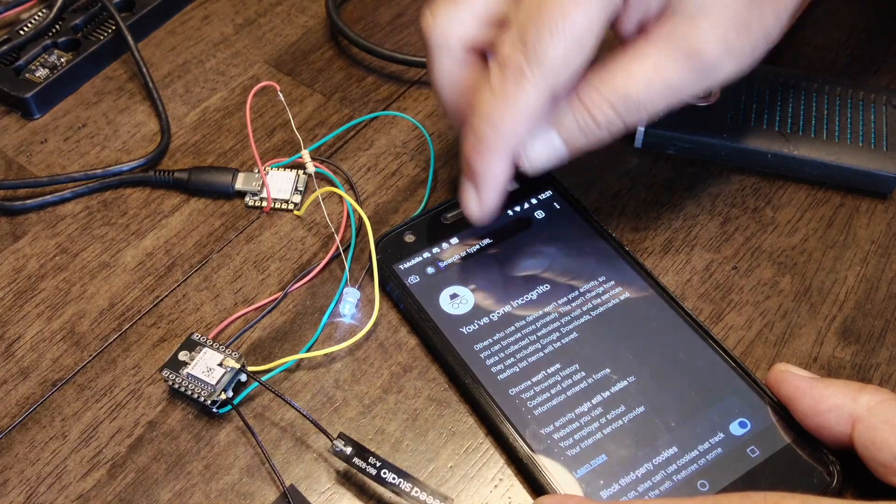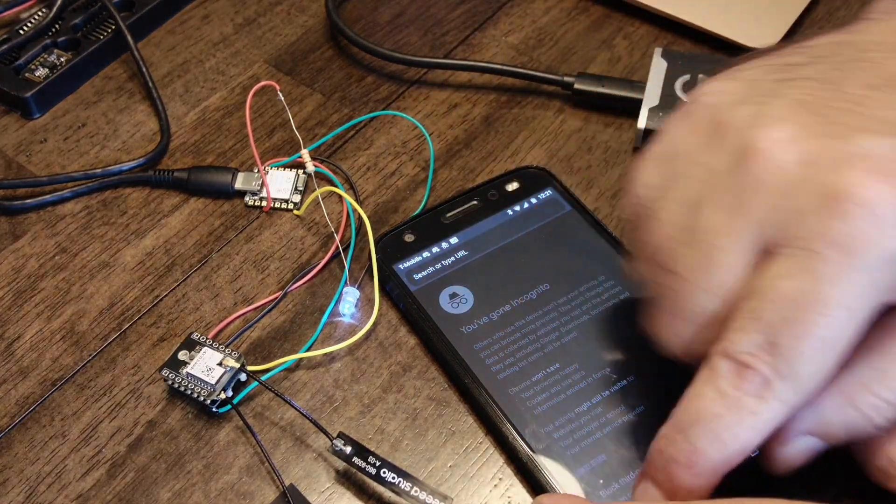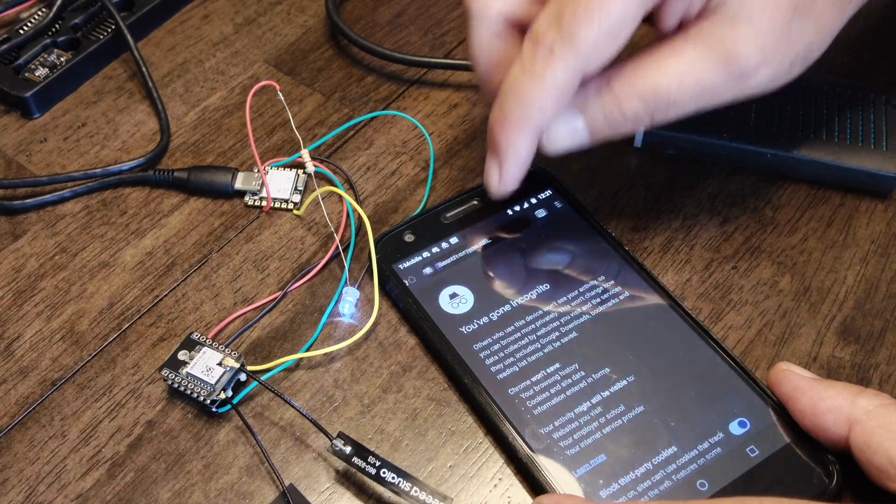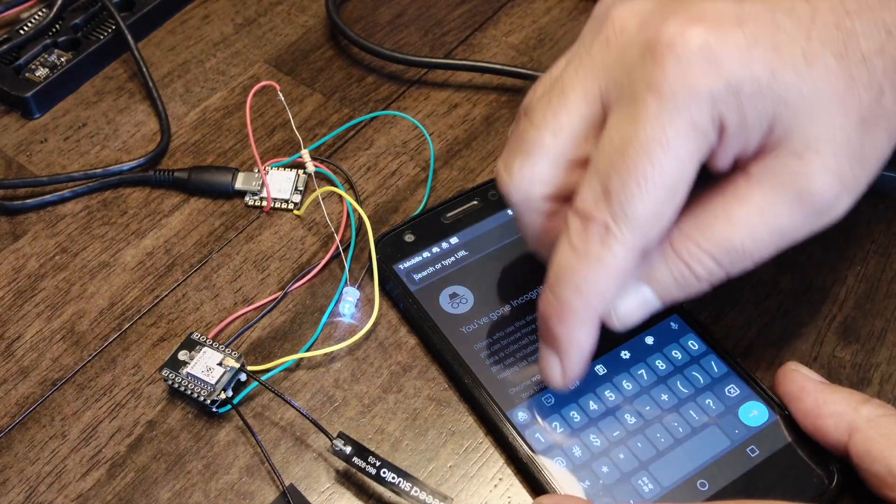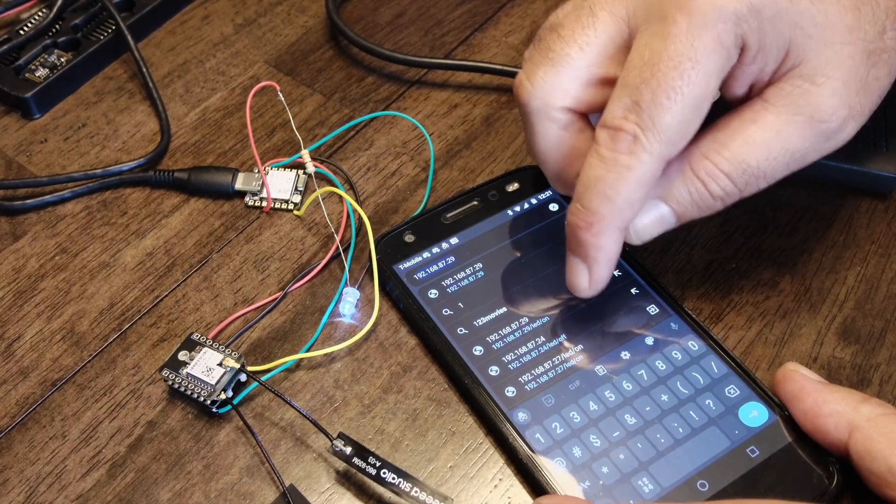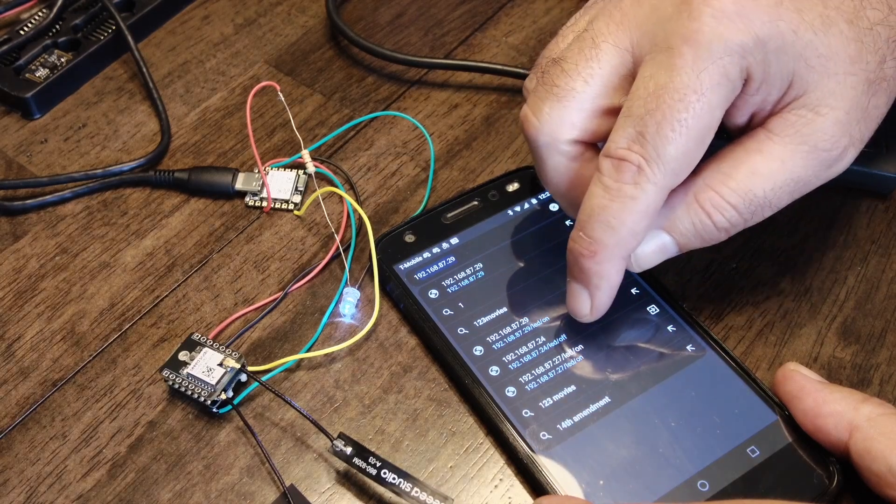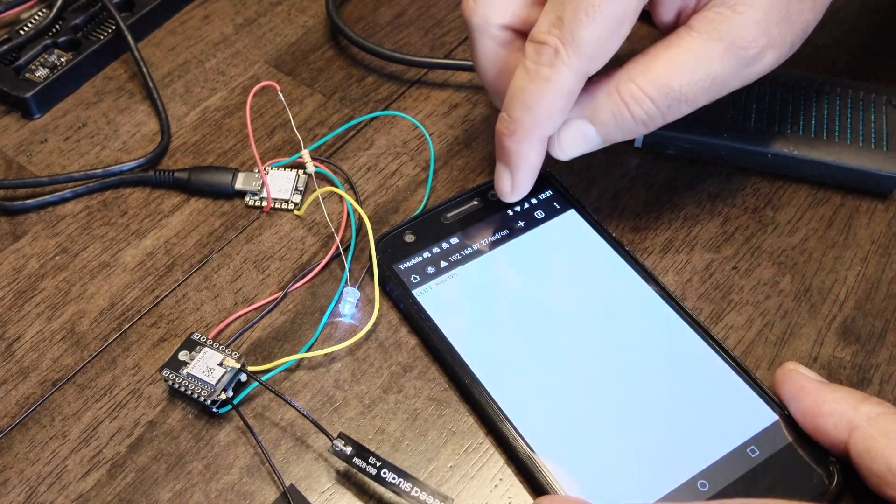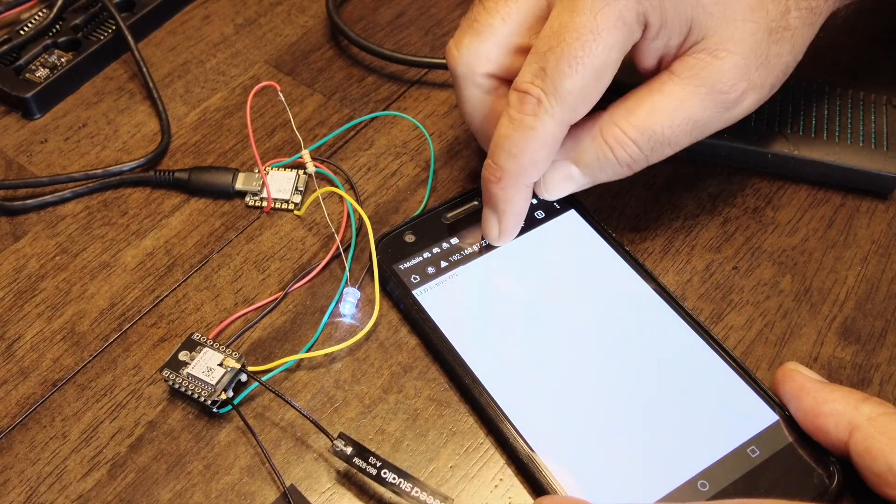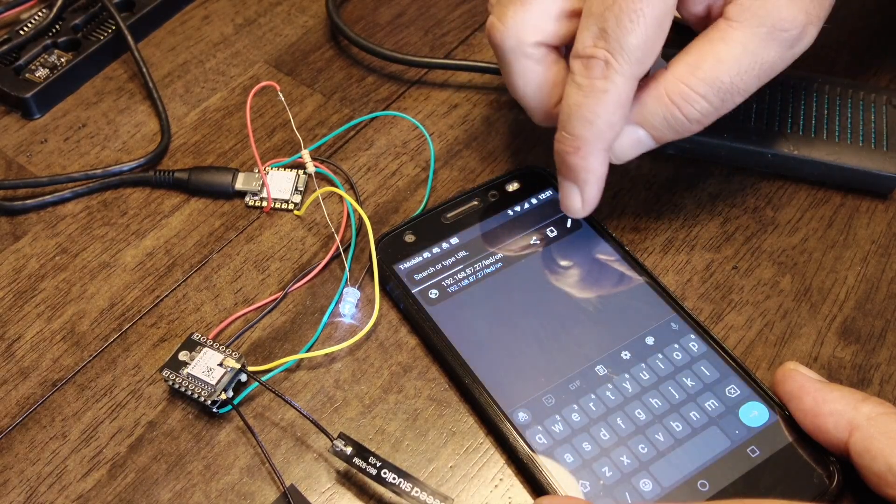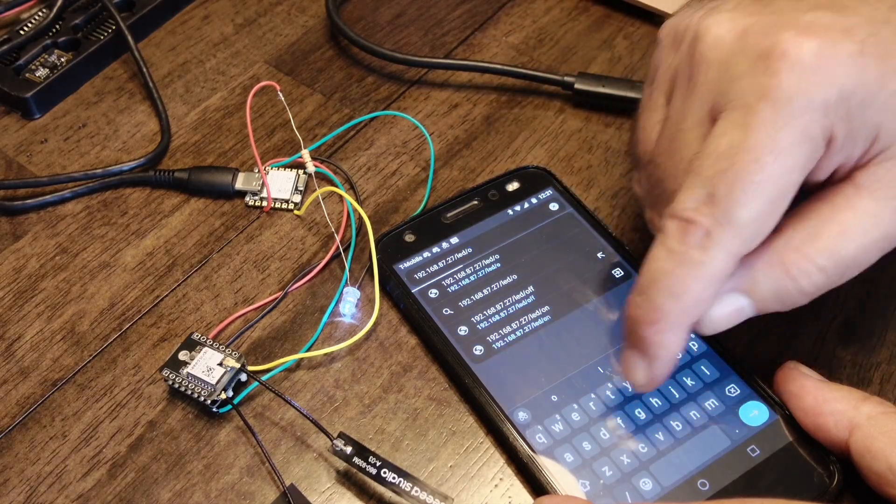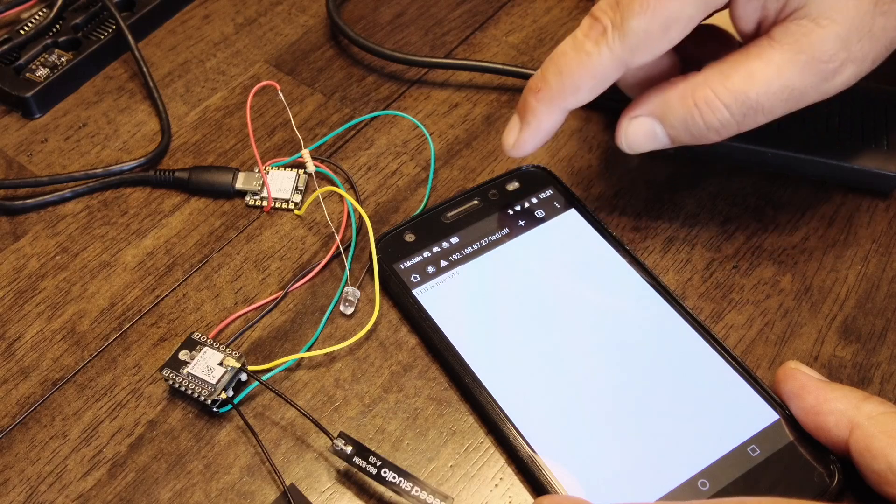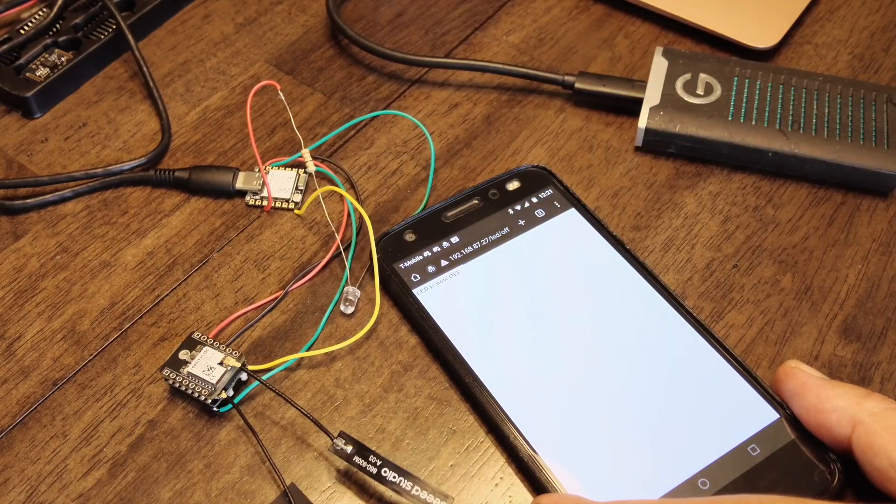Let's try LED off. Let's edit that URL and change that to off. We hit off and we can see that the LED turns off.